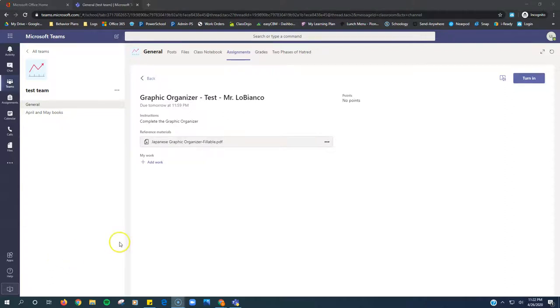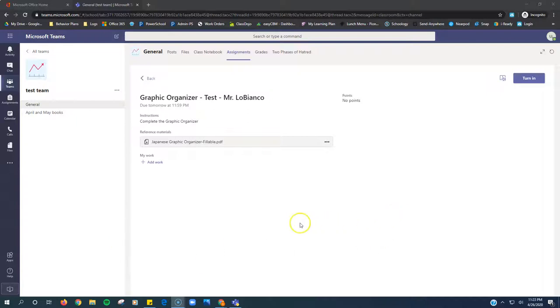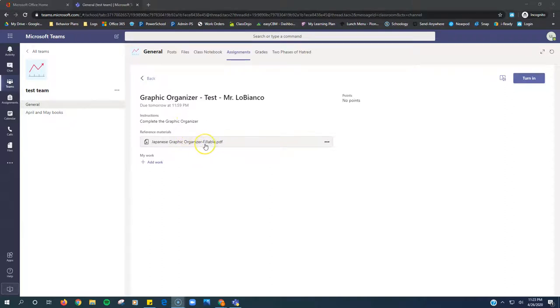In this video, I will show students how to complete a PDF that has been made fillable by their teacher and assigned to them inside Microsoft Teams. So I'm in my assignment right here. The instructions are to complete the graphic organizer, which is a fillable PDF that my teacher made.